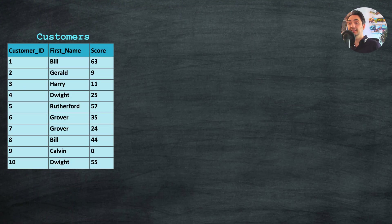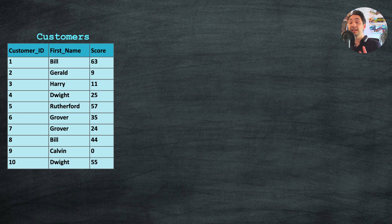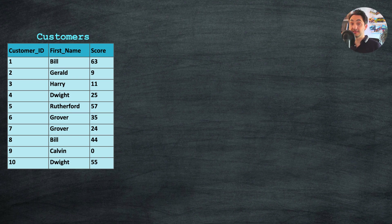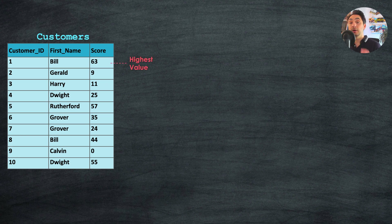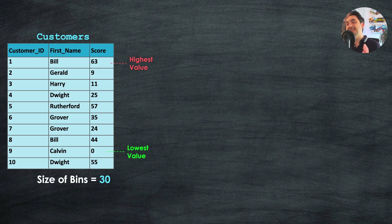A histogram classifies your data into different bins and counts how many data points are inside each bin. Bar charts are typically used to visualize histograms. Let's have an easy example to understand bins and histograms. We have 10 customers with their scores — points that customers collect — and we want to count how many customers fall within a range of scores, such as 0–30, 30–60, and so on. To create bins, we need the highest value (63), the lowest value (0), and the bin size (30).